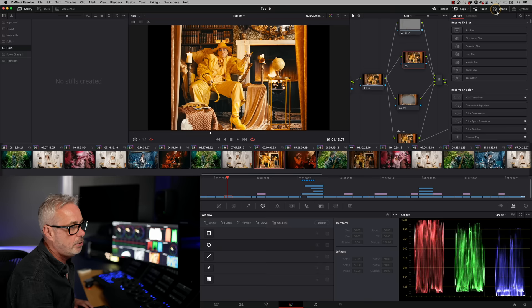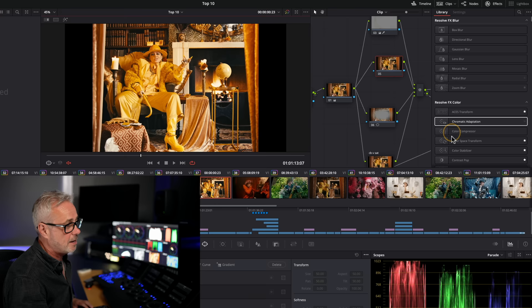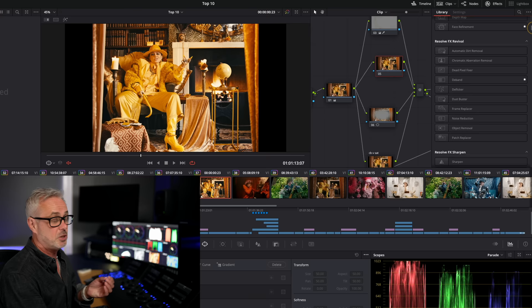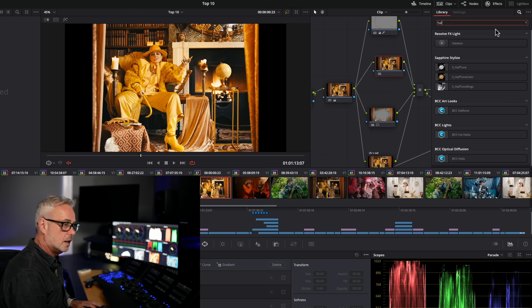So tip number three is in my effects library. You bring up the effects library by clicking up here. And obviously DaVinci Resolve has evolved over many versions now. The effects library is really getting pretty populated and sometimes it's quite hard to find the actual one that you want. So what I can do is either use the search bar here. So let's search for halation, for example. And there it is.